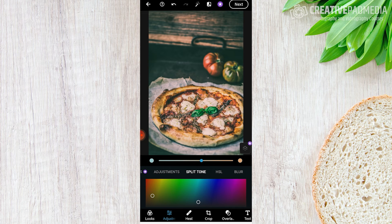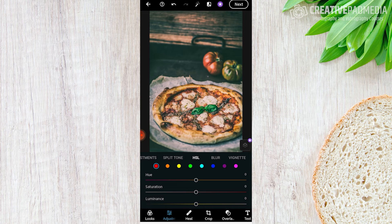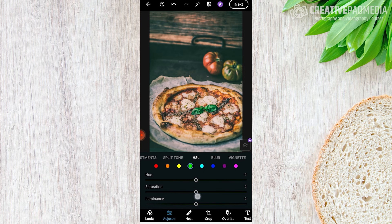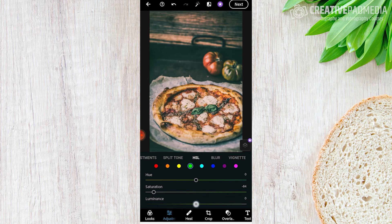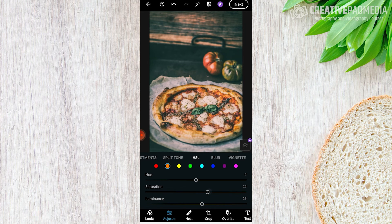We also have an HSL slider, similar to the Color Mix panel in Lightroom Mobile, where we can work individually on specific colors. That leaf in the center of the pizza is very distracting because it looks overly saturated. I'm going to hit the green color and simply turn the saturation down. I can also increase the luminance on green to bring out those details a bit. For orange — there's a lot of orange in this image — I don't mind adding to the saturation and luminance to make it brighter. Now that leaf doesn't seem too distracting.